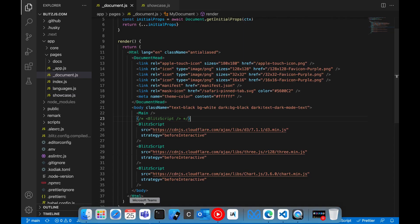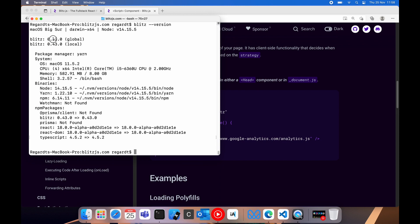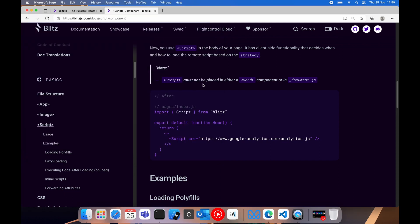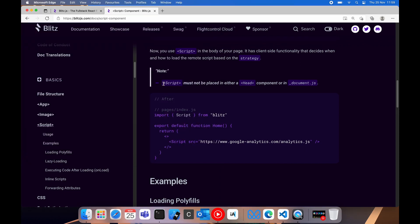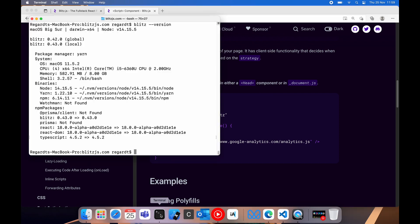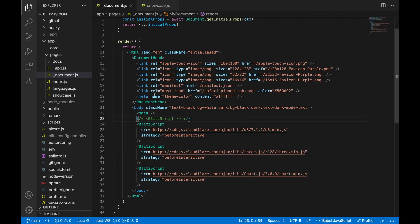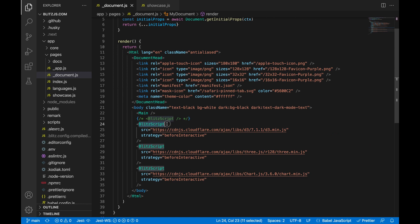There's something you need to note quickly. In Blitz 0.42.0, we are still using the script component. It looks like from version 0.43 going forward, this will change to Blitz script.